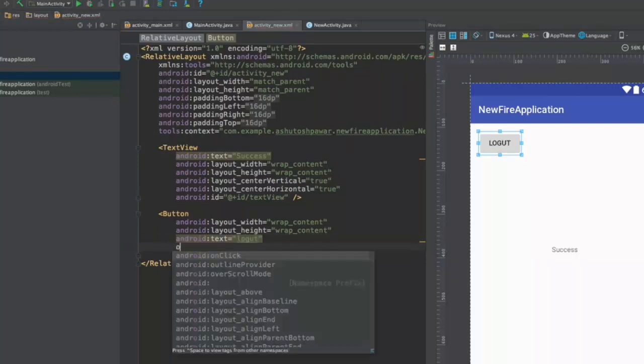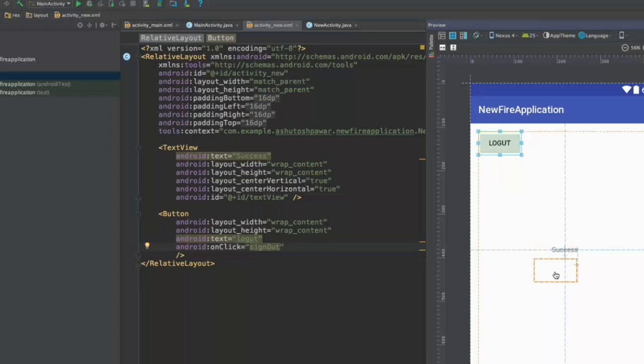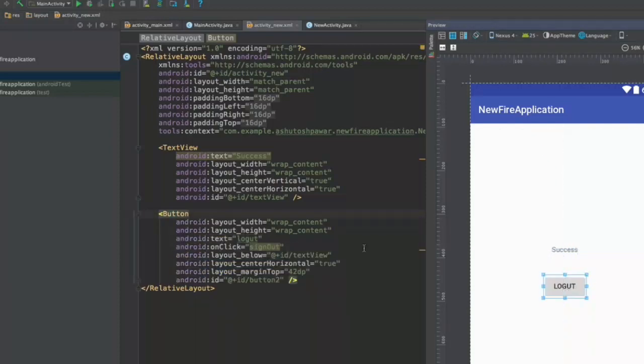And the on click of this is going to be sign out. So once this is done, we are good to go. Let me just reposition this button over here and we are good to go.